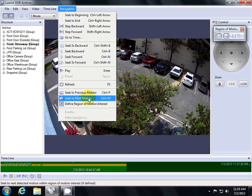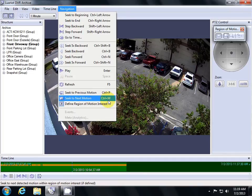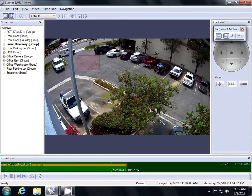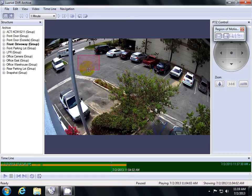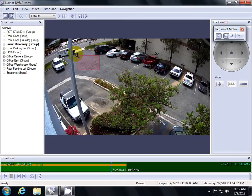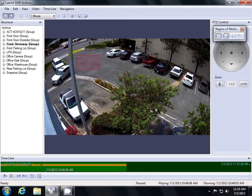You can also hit Control and M at the same time to do this repeatedly. As you can see, it pulled up the detected motion information for when this truck was driving through the driveway. If I hit Control-P, it will bring me to the previous motion event.